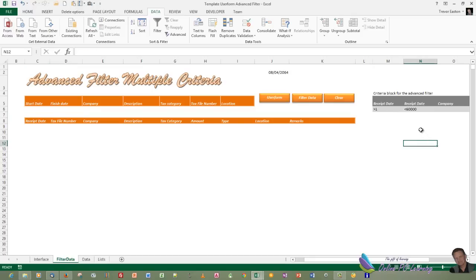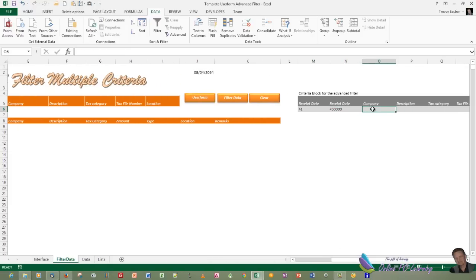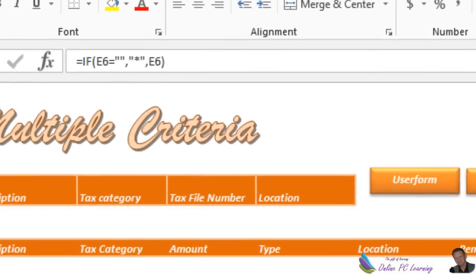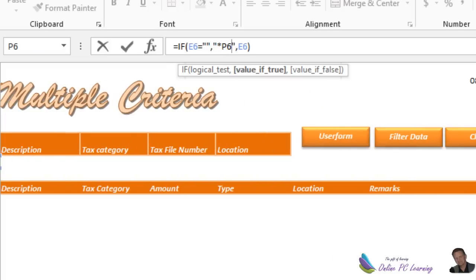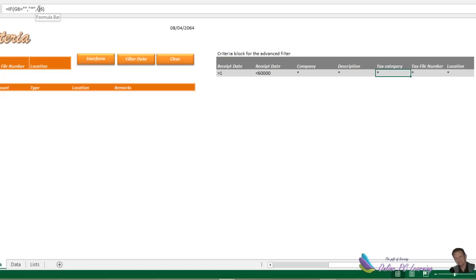With our company data, we actually want to not have to type in the exact name of the company — we just need to know the first couple of letters. So we're going to use a formula that puts in not a greater-than or less-than operator, because we're using text now. We're going to use the wildcard operator. So if E6, our company field, is blank, then we want the wildcard to show up so we get everything. Our next formula for description is exactly the same — the wildcard operator. Tax category, exactly the same, the wildcard operator — and all the way through to location. Those are the formulas we need to put in. If you leave anything blank, it'll work for you.